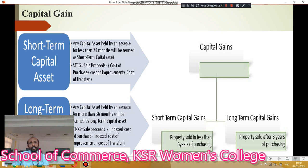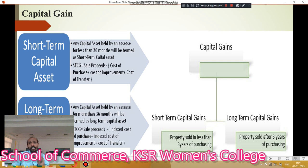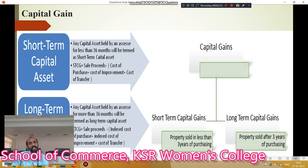The next topic is capital gain — likewise two types of capital gain: one is short-term capital gain, and number two, long-term capital gain. The term short-term capital gain means any gain on sale of short-term capital assets is called as short-term gain, whereas long-term capital gain means any gain on sale of long-term capital assets is called as long-term capital gain.